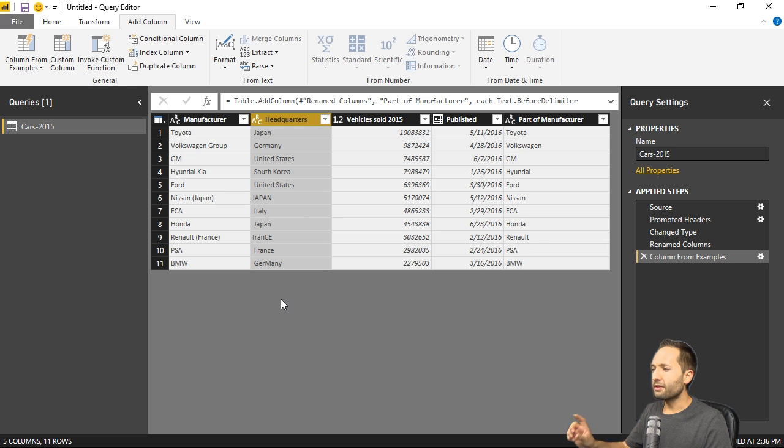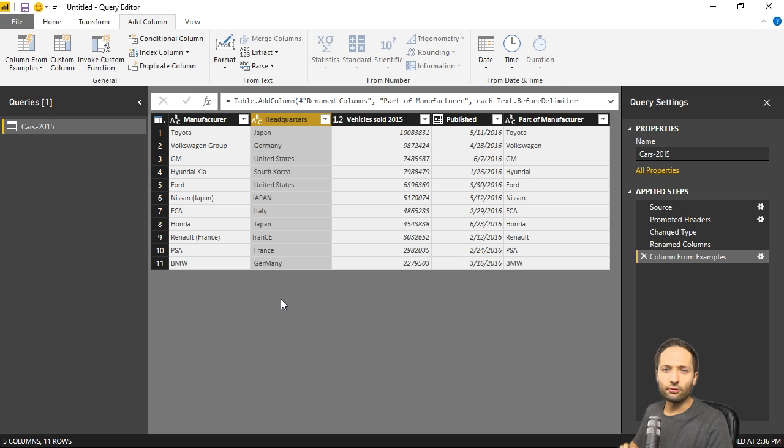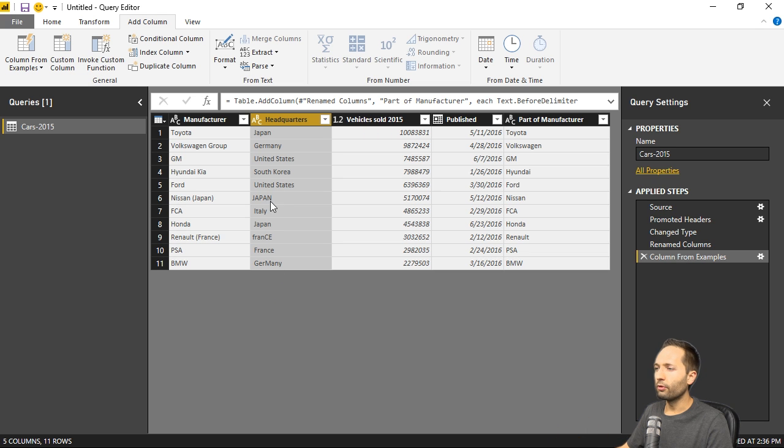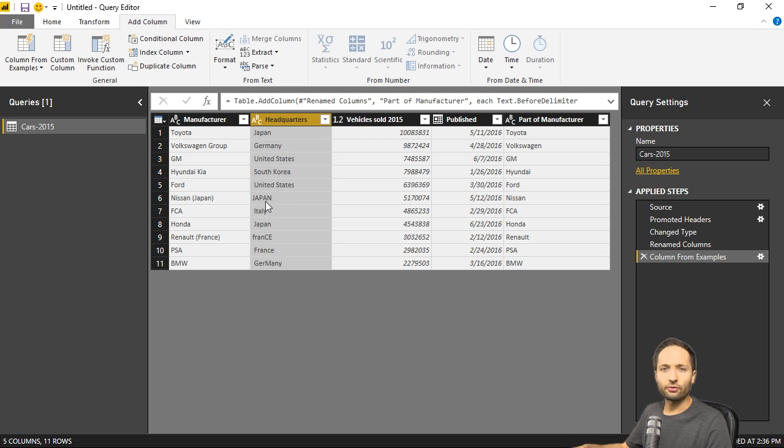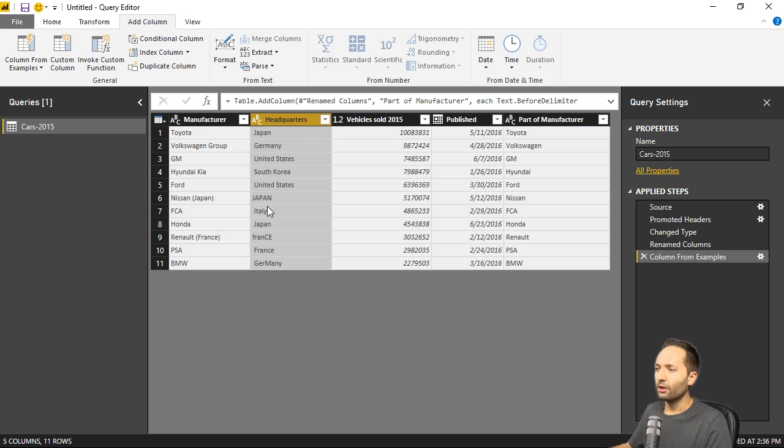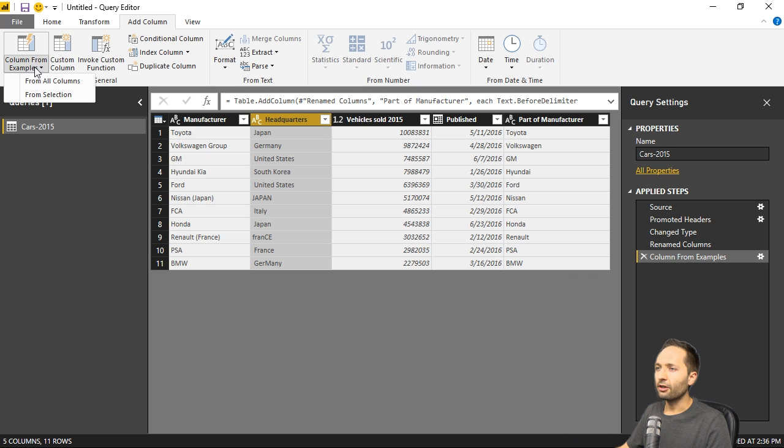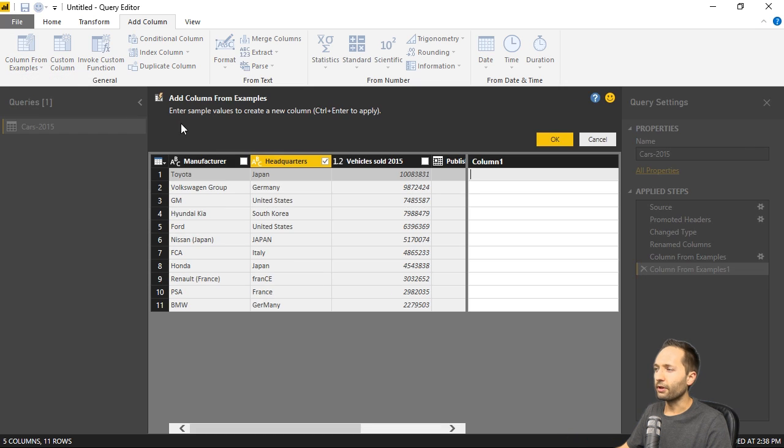There are some problems with this capital letters in it. I would like to get rid of those. And to do this, I could for example simply replace it. So I could simply replace the capital letters right here with the replace function. Or I can again use the column from examples function. Let's try it out again. So we again select column from examples, from selection right here.